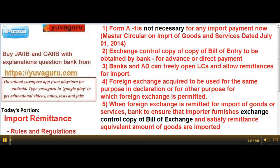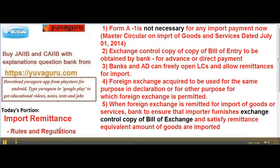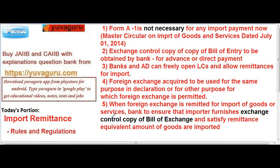Hi friends, let's study import remittances today. We will try to cover the maximum import remittance part in this video; if not, we will go on for a second or third video. Let's start.